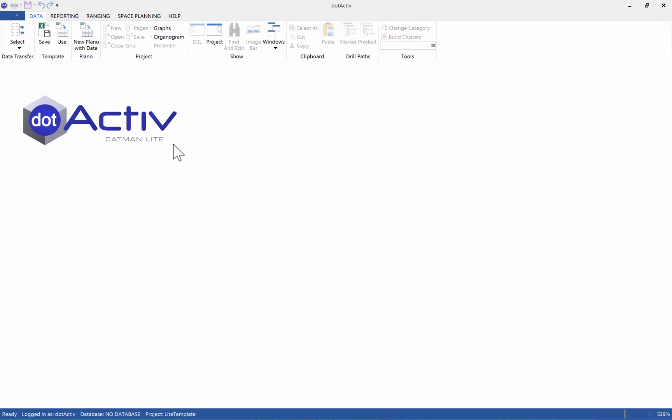Once you have downloaded and registered your application, you will see the home screen of Catman Lite. You will see multiple tabs across the top being Data, Reporting, Ranging, Space Planning and Help.